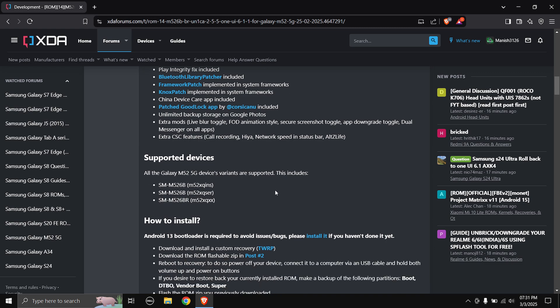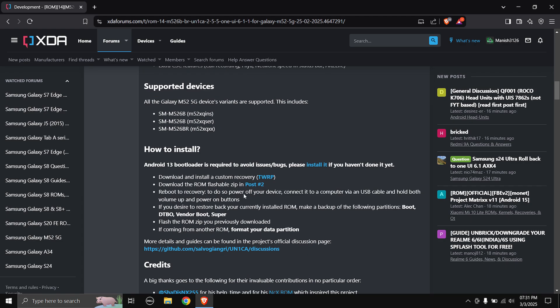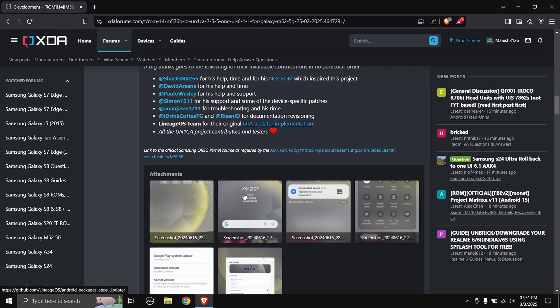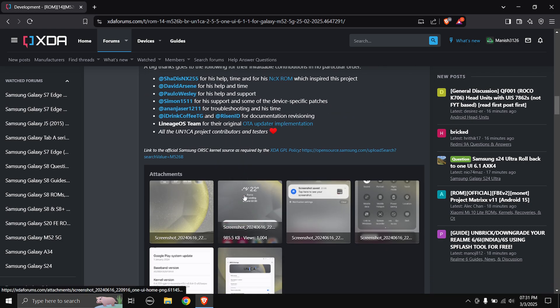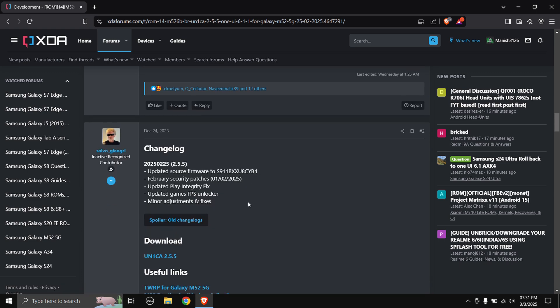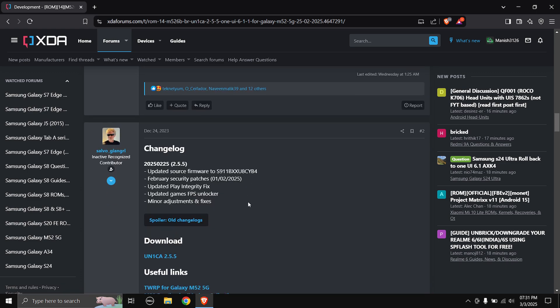All the Galaxy M52 5G device variants are supported. Before you do this, you need to have your phone's bootloader unlocked and install TWRP recovery or any preferred recovery. Keep in mind doing this process will erase all your data, so you need to create a backup before you do this.